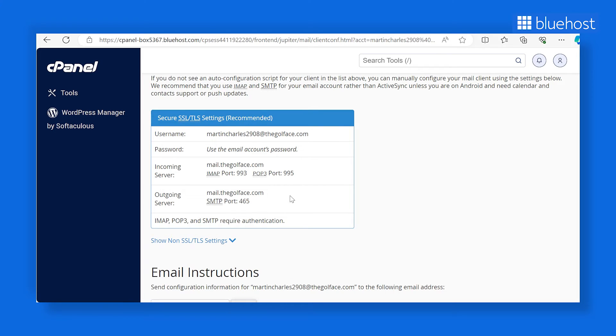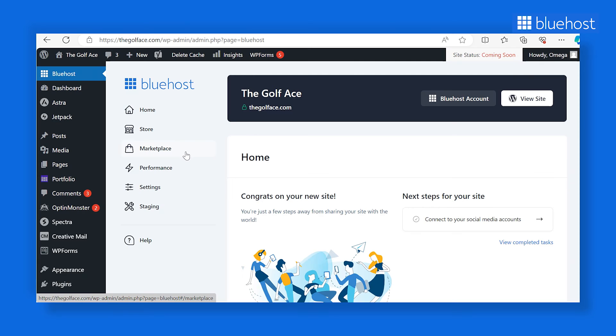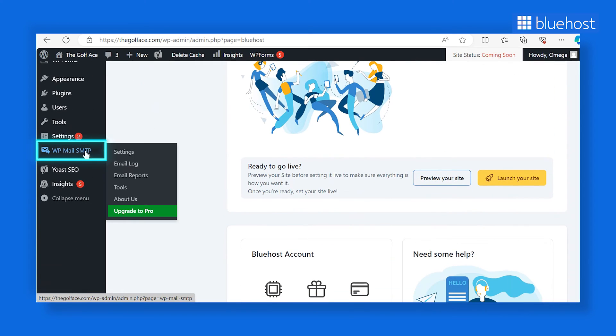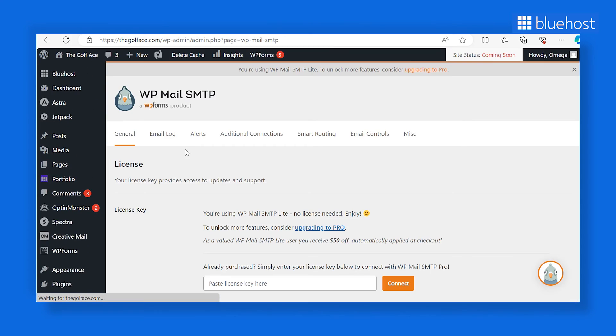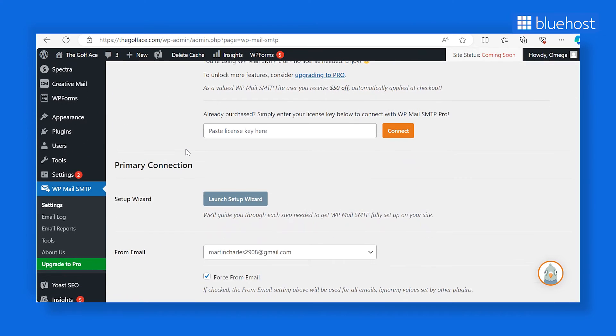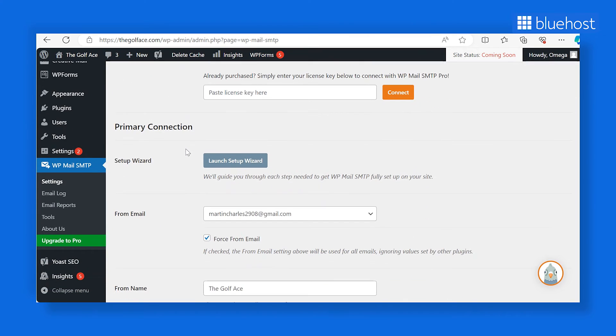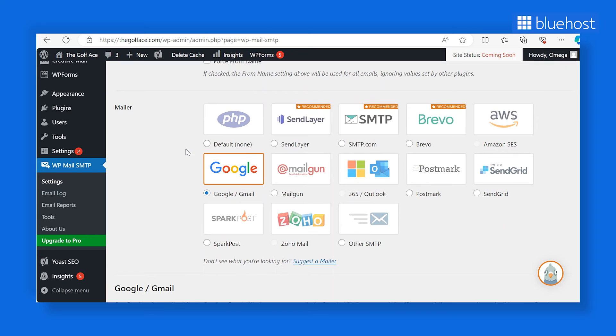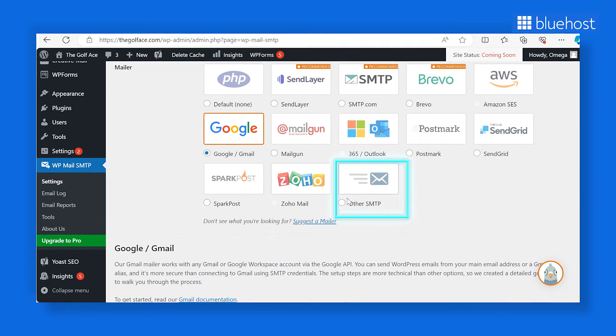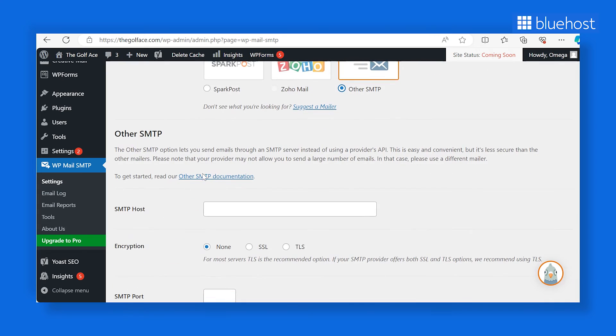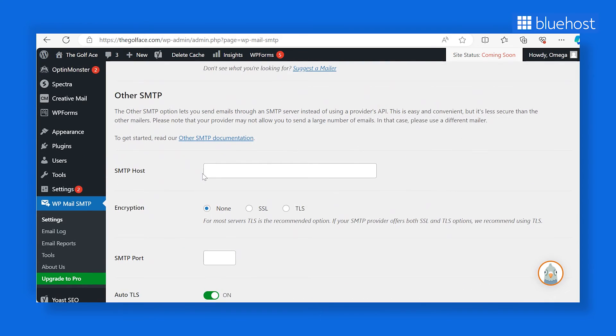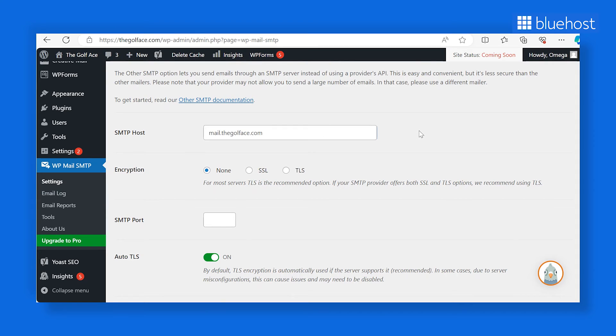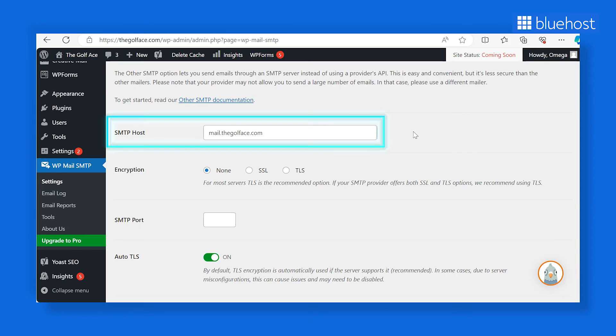Once you have the necessary information, you can proceed with setting up WP Mail SMTP for your WordPress website. Head back to the WordPress dashboard and look for the WP Mail SMTP on the left-hand side menu. Click it and you'll land on the WP Mail SMTP settings page. As mentioned, the initial part of the settings will be similar. Under the mailers section, select other SMTP. Scroll down the screen to explore additional options for setting up SMTP. Typically, the SMTP host is mail at yourdomain.com where you replace yourdomain.com with your own domain name. Remember, this is the address where your emails will be sent from.